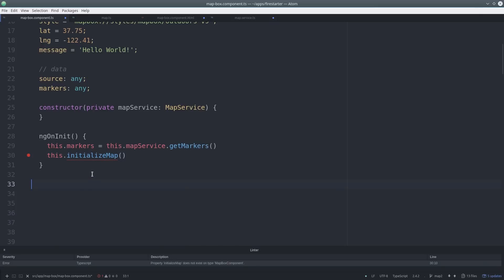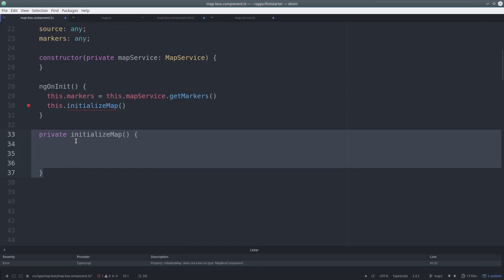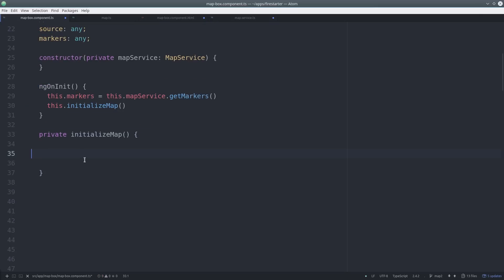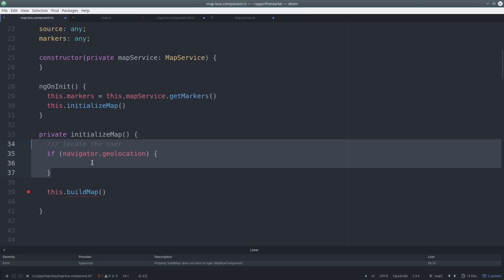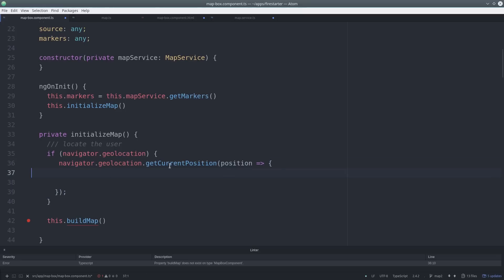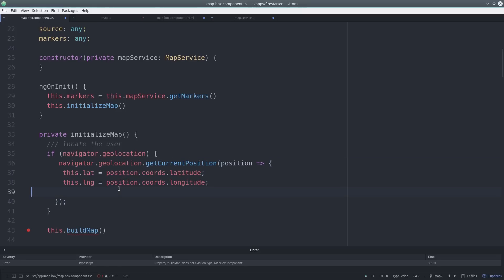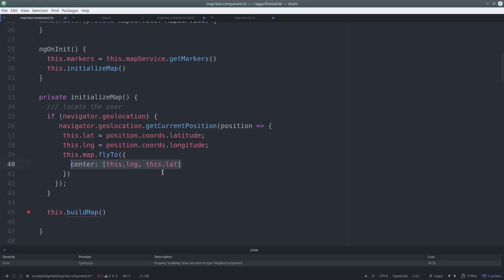So now back in the TypeScript, when we initialize a map, we want to figure out the user's location if possible and center the map on their exact location if we can. We do that by calling navigator.geolocation and that'll give us a promise. And when that promise returns, it should have the coordinates of that user. Then we can use the flyTo method from Mapbox to fly to that location.